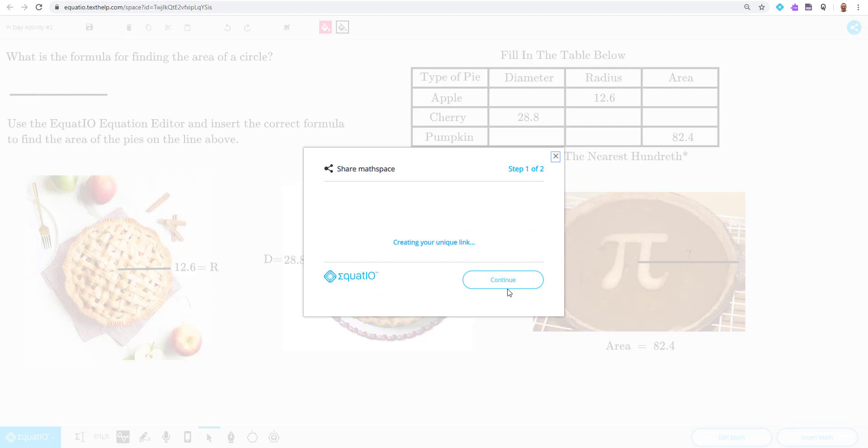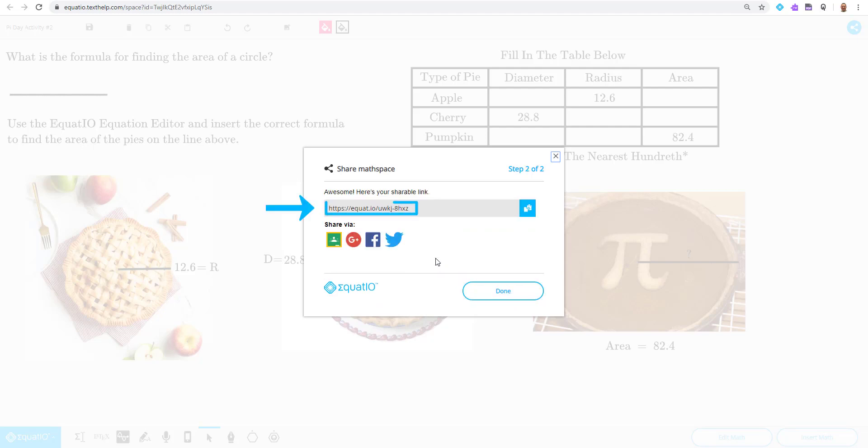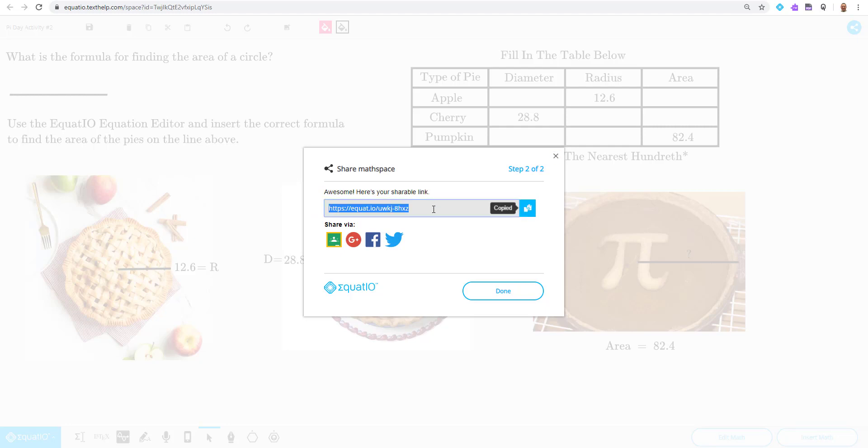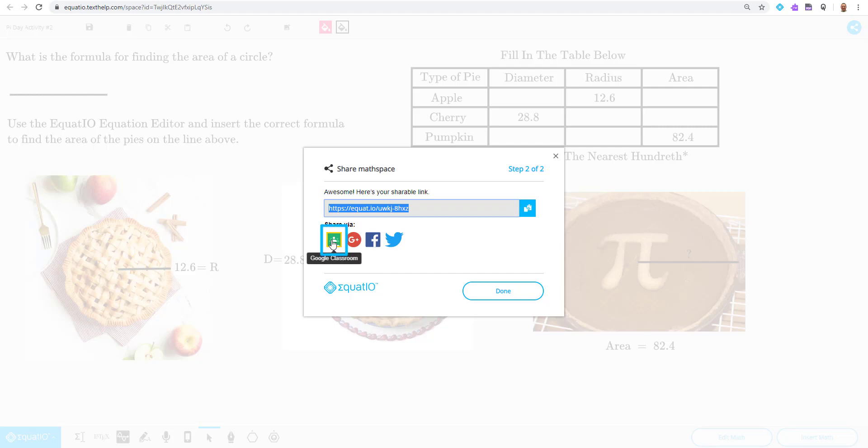EquatIO will automatically generate this hyperlink for teachers to send to students. I have a couple options for sharing this. I can either copy this to my clipboard, and I can take this hyperlink and send this to students in any way that I typically share information to students, whether it be another EdTech tool or maybe I want to use the EquatIO integration of Google Classroom. This is totally up to you how you want to share this hyperlink.